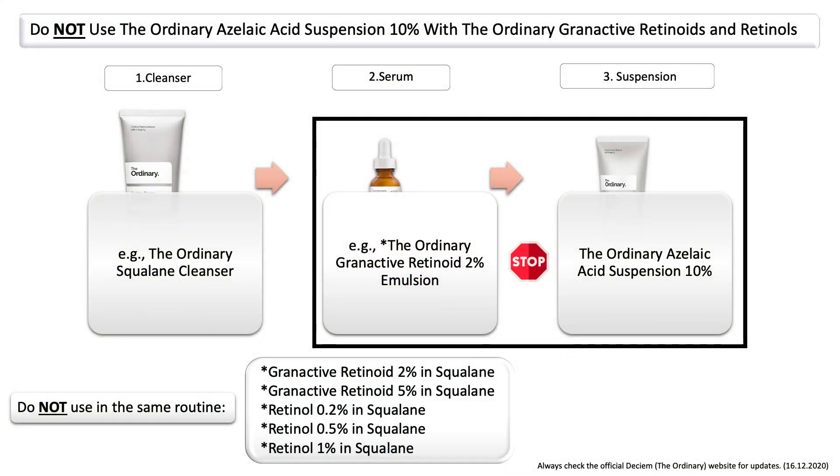Another combination to avoid is using The Ordinary granactive retinoids or retinols in the same routine as The Ordinary Azelaic Acid Suspension. This is mainly about skin irritation depending on your skin tolerance, and also the feeling, since the Azelaic Acid Suspension has a cream-like, very silicone-like texture. You may experience peeling or skin irritation if you combine them. Again, the best option is to use them in different routines — for example, Azelaic Acid in the morning and your retinoid or retinol in the evening.